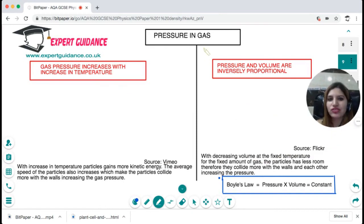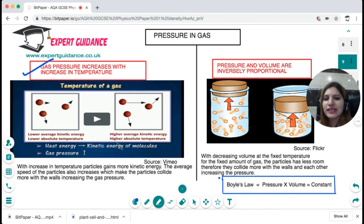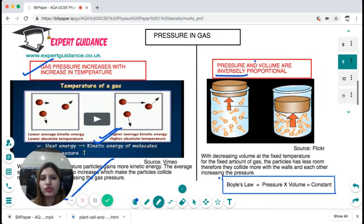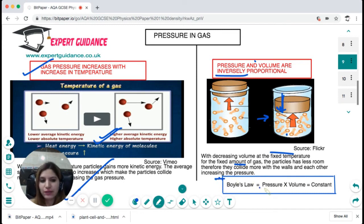Gas pressure increases with temperature. When we increase the temperature, the particles gain more kinetic energy and their velocity increases, so they collide more with the walls, increasing the gas pressure. On the other hand, pressure and volume are inversely proportional. If you decrease the volume — keeping temperature and amount of gas fixed — the particles have less room, so they collide more with the walls and with each other, increasing the gas pressure. Boyle's Law states that pressure times volume is constant.